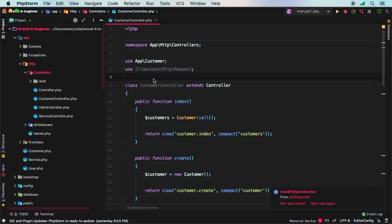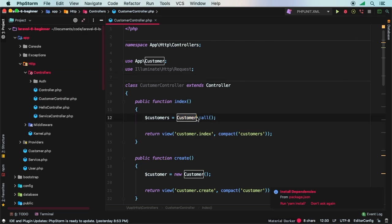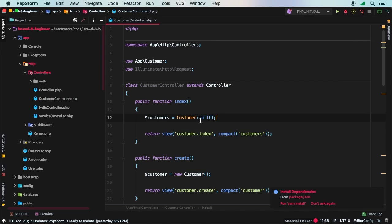The Eloquent ORM is what Laravel uses to communicate with your database. We've already touched on it and we've been using it all along, doing something like customer all. Most of the time, you'll restrict what you're bringing back into your index view. Let's explore some ways we can add where clauses. If you're familiar with database development, you know most of the time you won't retrieve all your customers at once.